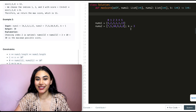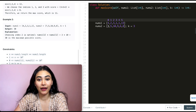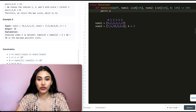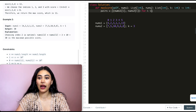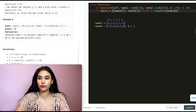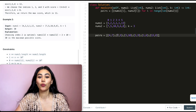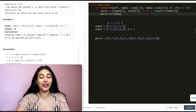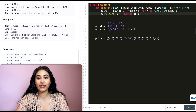To code this up, we sort our pairs by nums2. We create tuples pairing nums1[i] with nums2[i]: pairs = [(nums1[i], nums2[i]) for i in range(len(nums2))]. Then we sort by the second element in decreasing order: pairs.sort(key=lambda x: x[1], reverse=True).